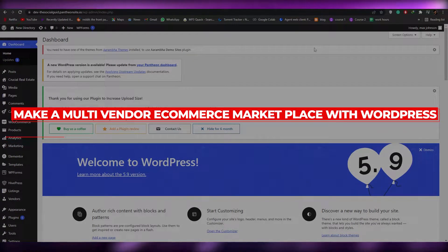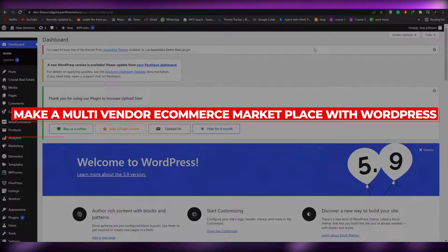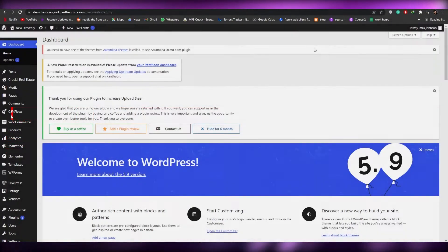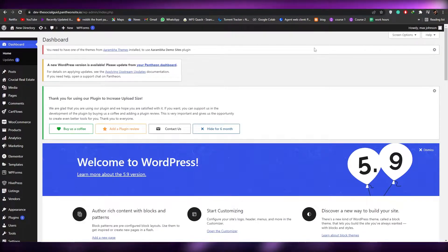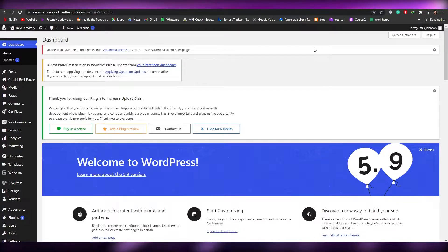How to make a multi-vendor e-commerce marketplace with WordPress. Welcome back to another video — in this video I'm going to be telling you how you can make a multi-vendor e-commerce marketplace on WordPress.